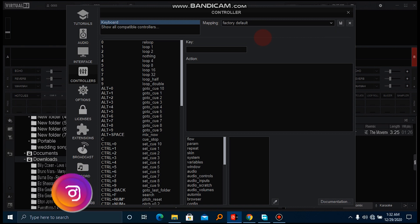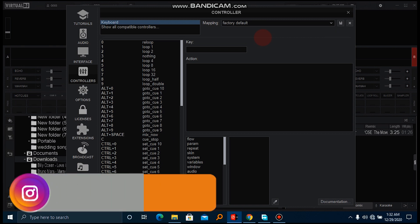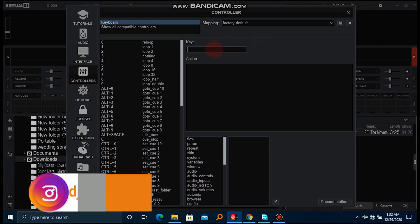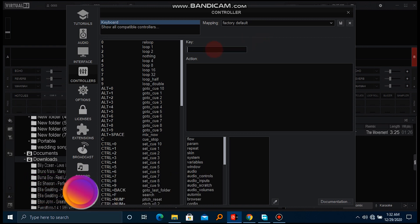You come here and select factory default. After, you go to the key. You can type in any letters on your keyboard.